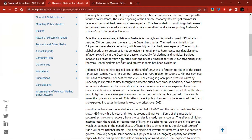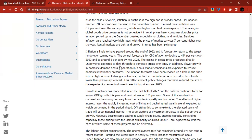Services inflation also reached very high rates, with prices of market services 7% higher over the year. Rental markets are tight and growth in rent has been picking up. So in a nutshell, inflation is still persistently high. Inflation is likely to have peaked around the end of 2022 and is forecast to return to the target range over coming years. The central forecast is for CPI inflation to decline to 4.25% over 2023 and to around 3% by mid-2025. The target band for the Reserve Bank of Australia is 2% to 3%.